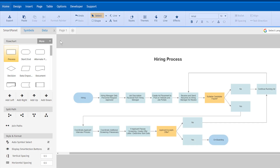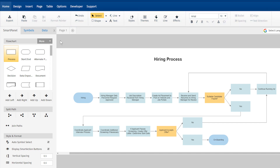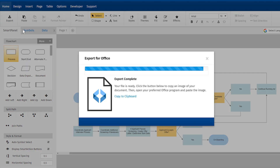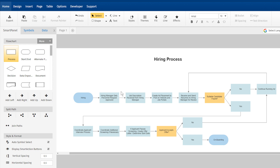All other UI elements such as the ribbons above your work area will be consistent for all SmartDraw diagram types. The Home tab will be opened by default because it contains the most commonly used commands. Here you'll find buttons to export and adjust the style of your shapes and text. Click the Export button to export your diagram as a PDF, SVG, or PNG file. Or choose Export for Office and you can paste an image of your diagram into any of the Microsoft Office programs.